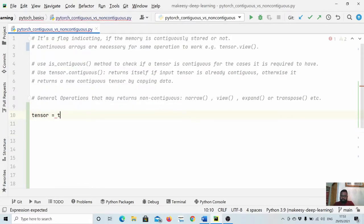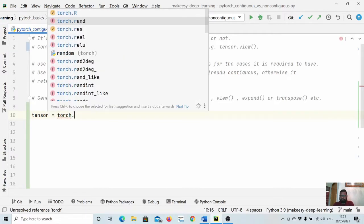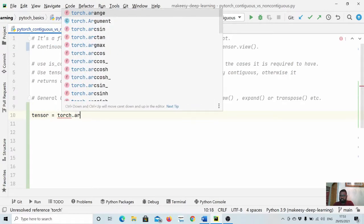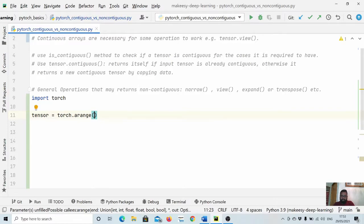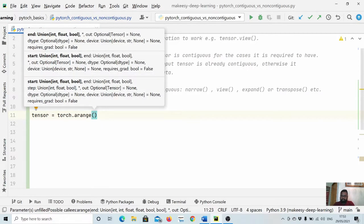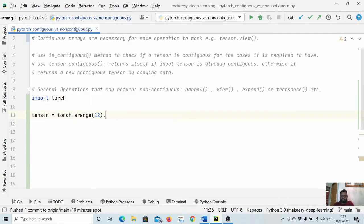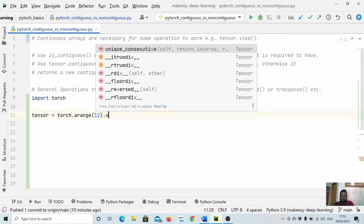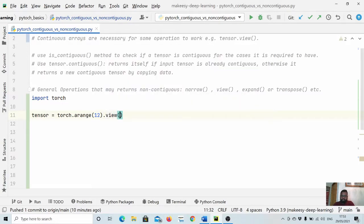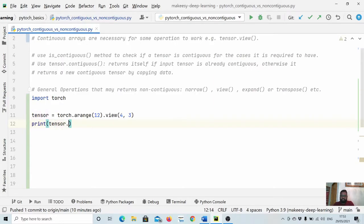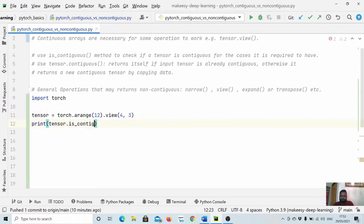Let's create a tensor equal to `torch.arange` with size 12, and then we can simply call `.view()`. We can check if it is contiguous by simply printing `tensor.is_contiguous()`.